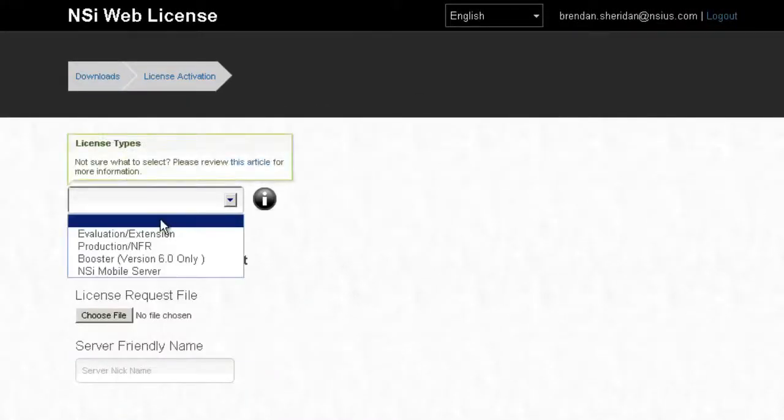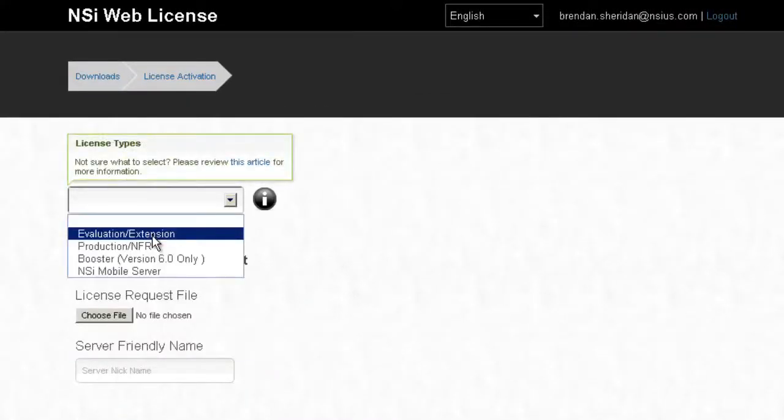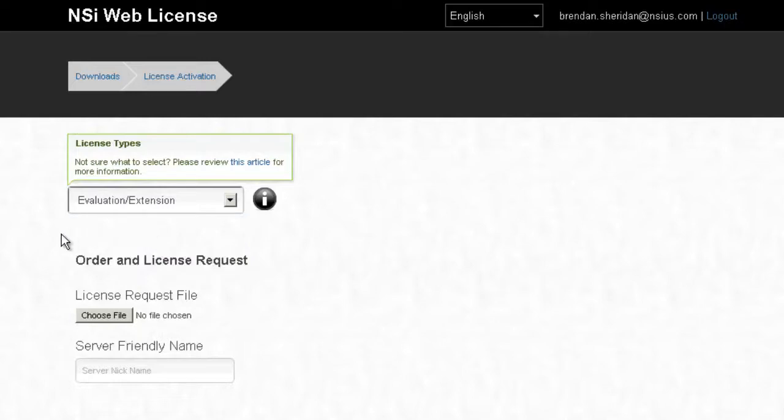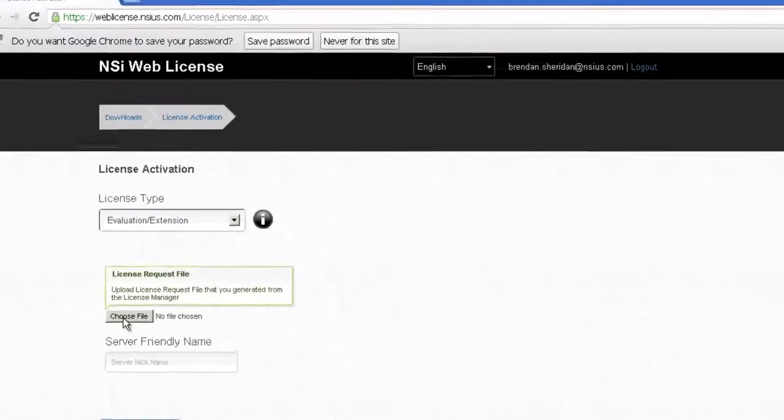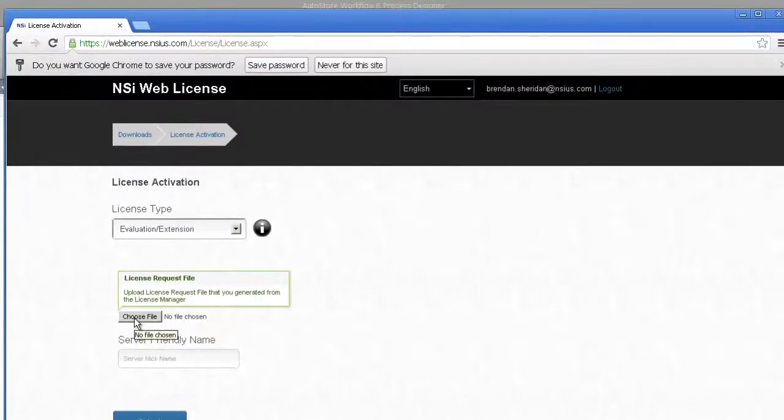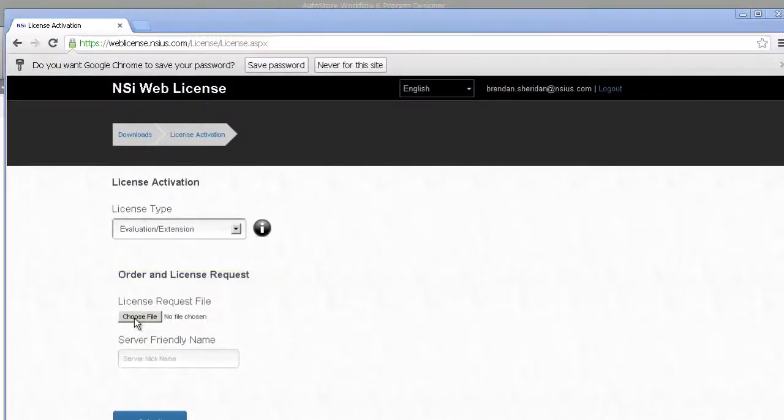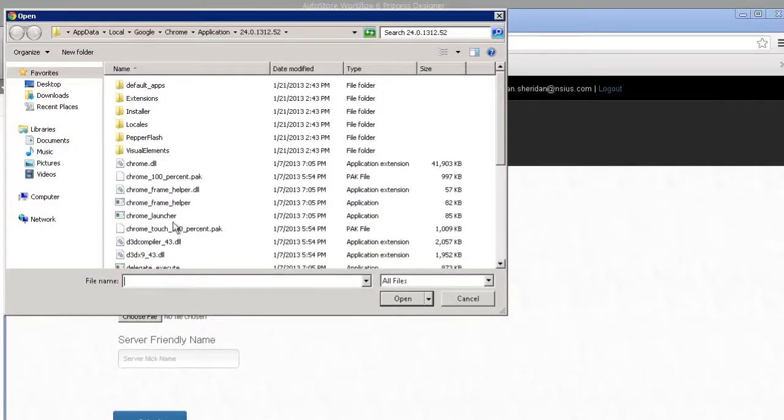For this, typically you're going to have an evaluation license. With an evaluation license, you don't need a license number.